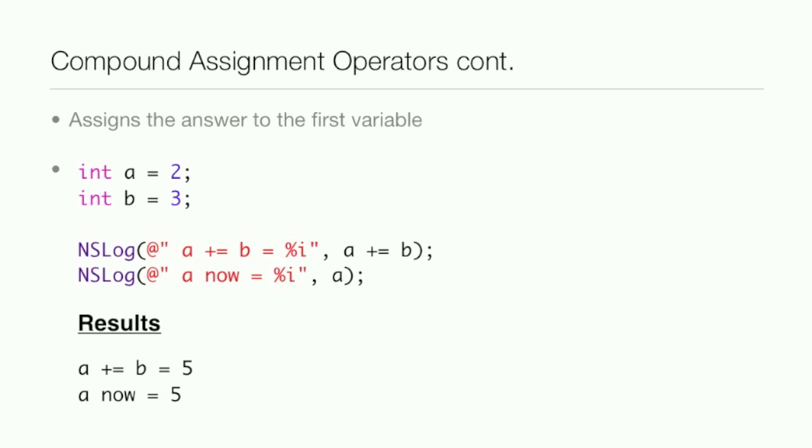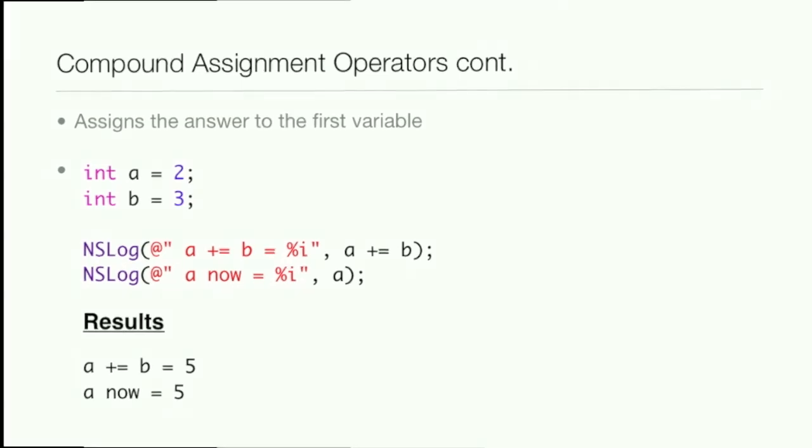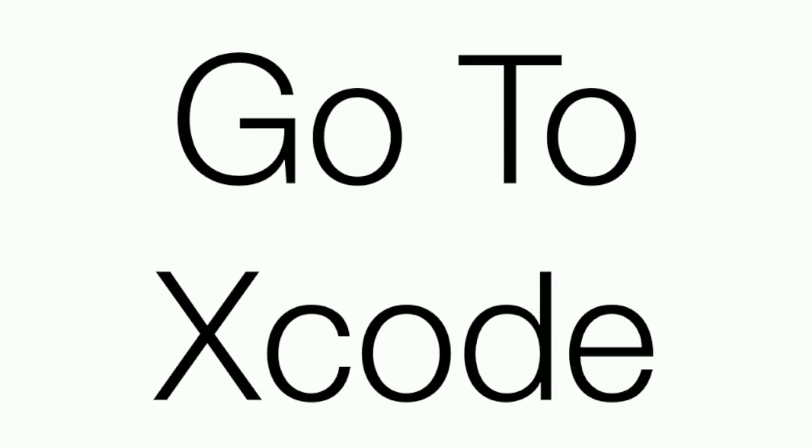Now we say a now equals, and then the percent i a. So as you can see in the results, a plus equals b equals 5, and a now equals 5. So we're going to go into Xcode and play around with the compound assignment operators.